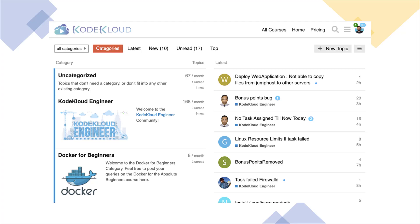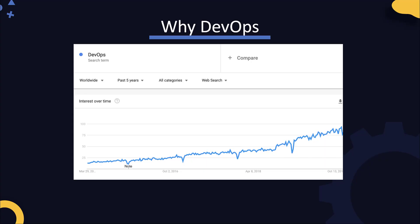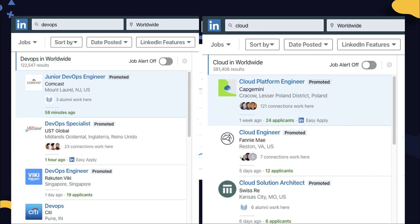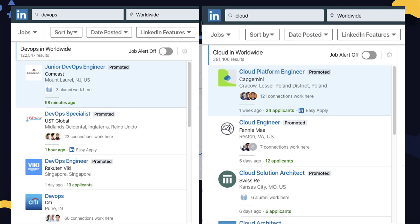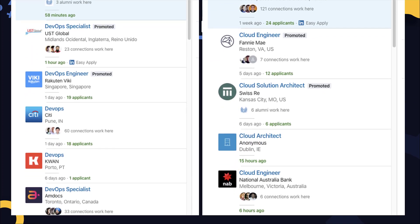The DevOps trend in the IT industry is growing exponentially, and the demand for DevOps and cloud engineers is on the rise. Every new job opportunity now requires having knowledge of at least a few DevOps tools and at least one of the major cloud providers, and the demand is expected to grow exponentially.